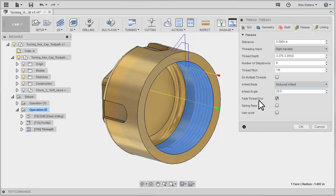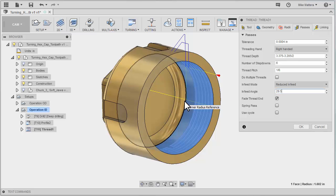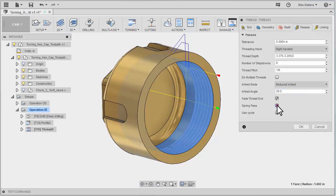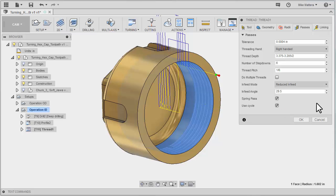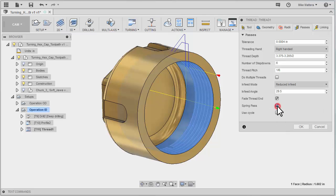We'll have it do a fade thread end, which means when it gets to the end of this thread, it will slope up rather than just ending and pulling out. You could have it do a spring pass — one final pass with no stock — just to make sure the thread is clean. You may want to have it use a canned cycle. If you use a canned cycle, you probably won't get this fade thread end.